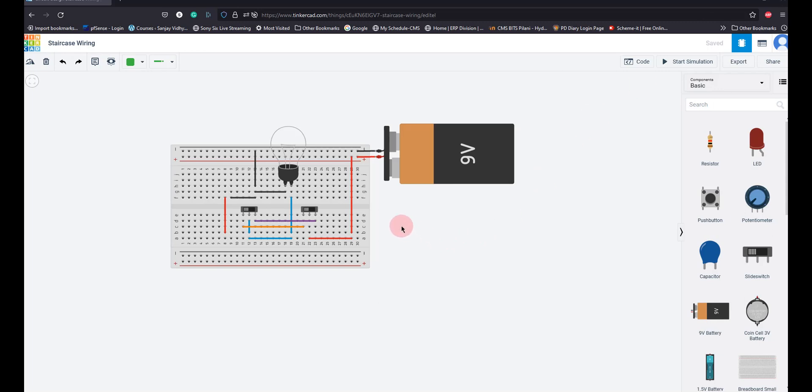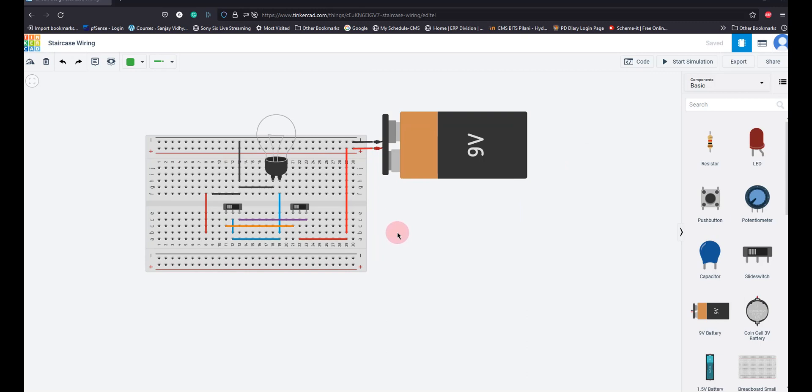This was the problem statement from the last class. You have a 9 volt battery and a lamp with two switches. With any of the switches, you should be able to switch on this bulb. Essentially, this kind of wiring is done in staircases.